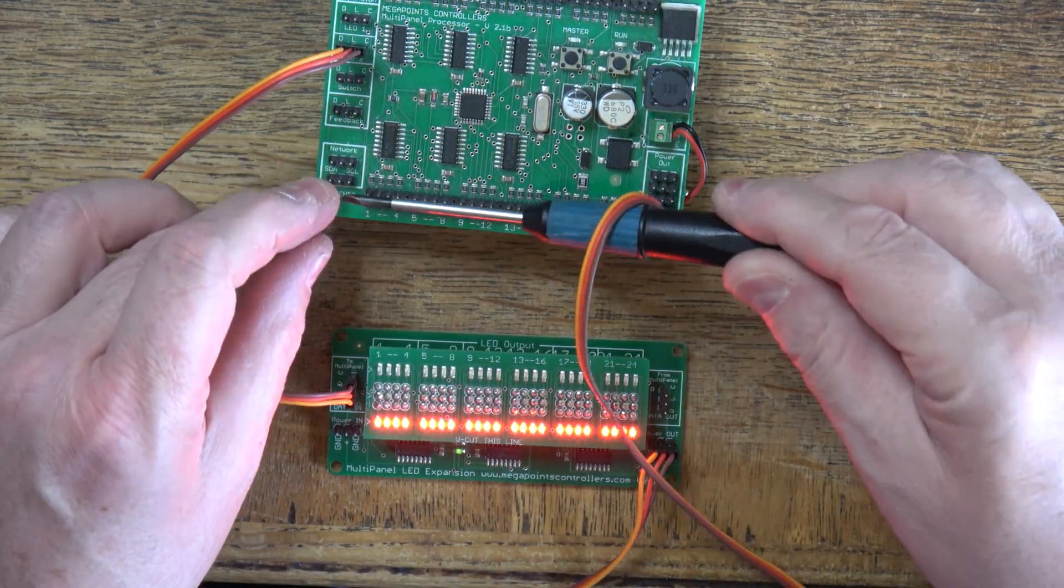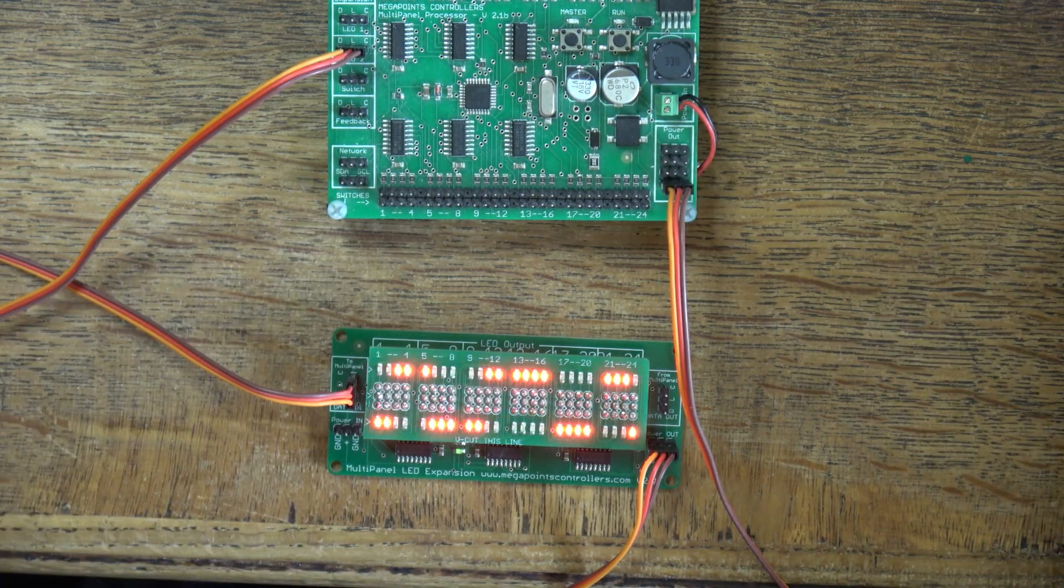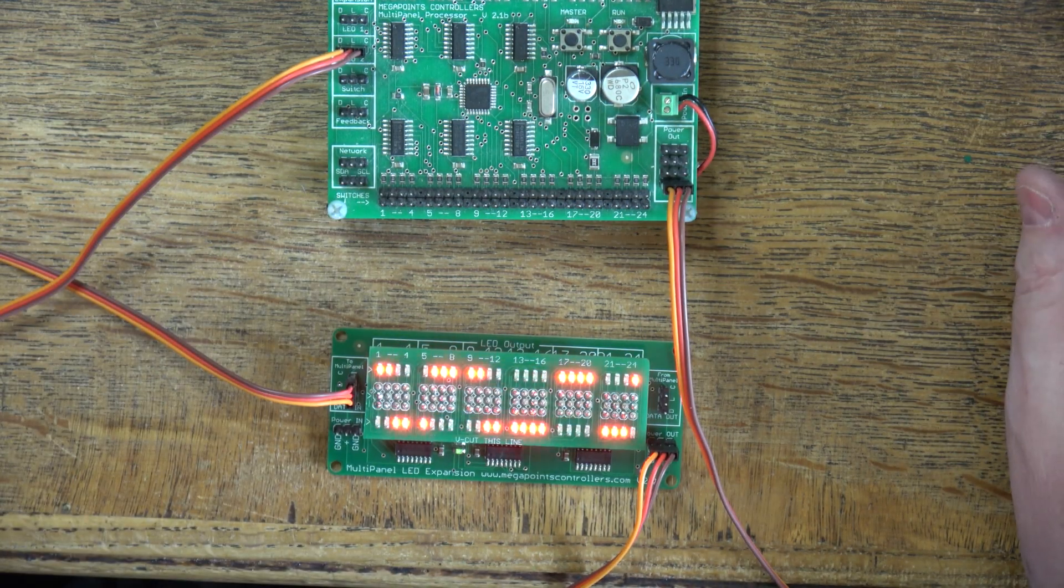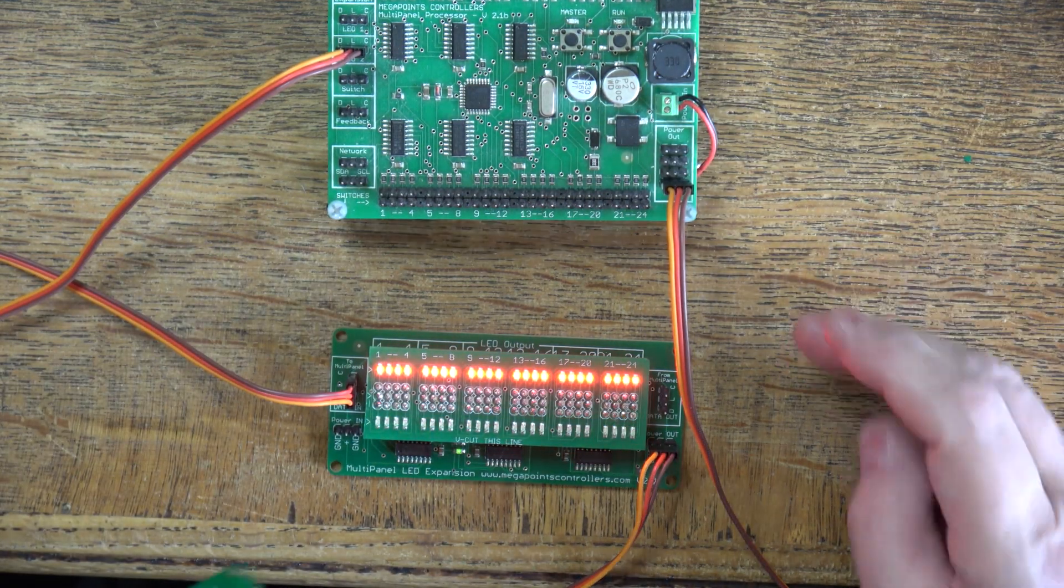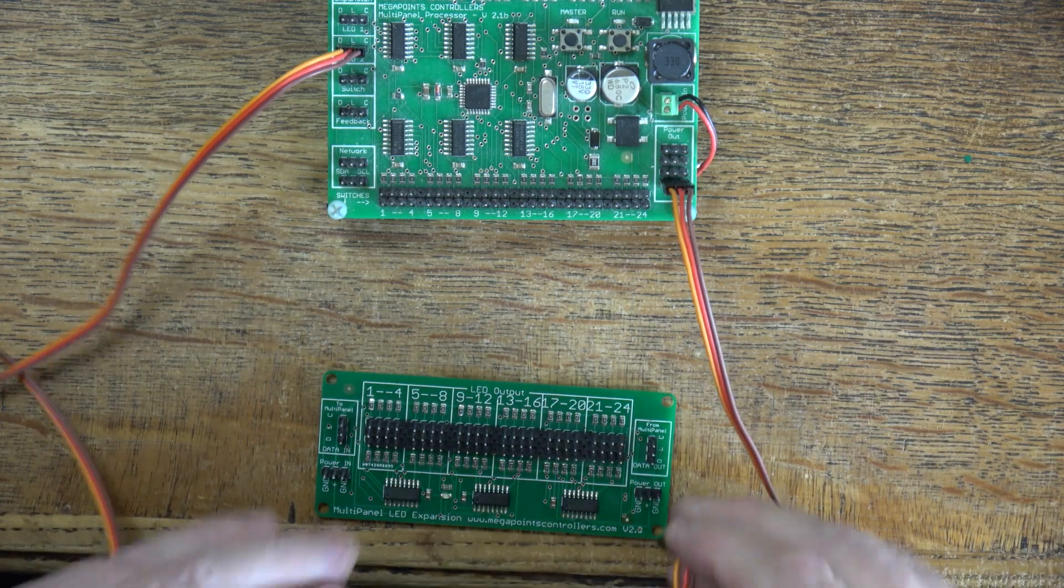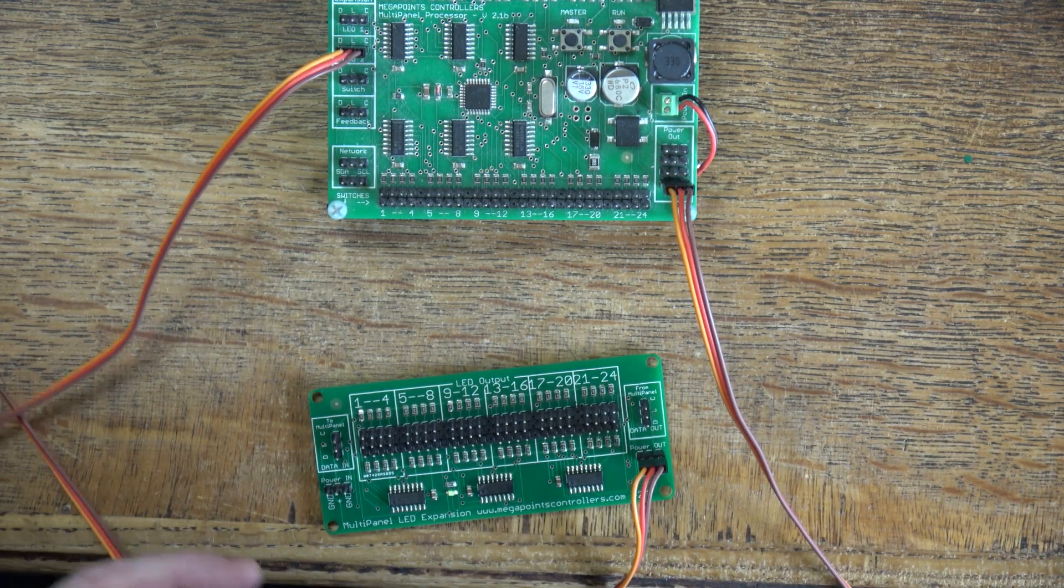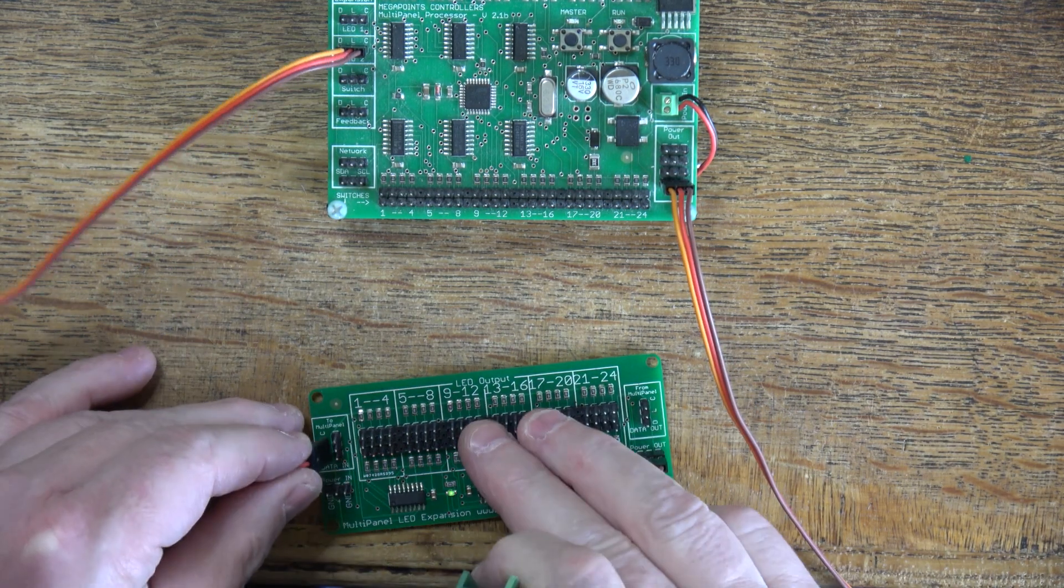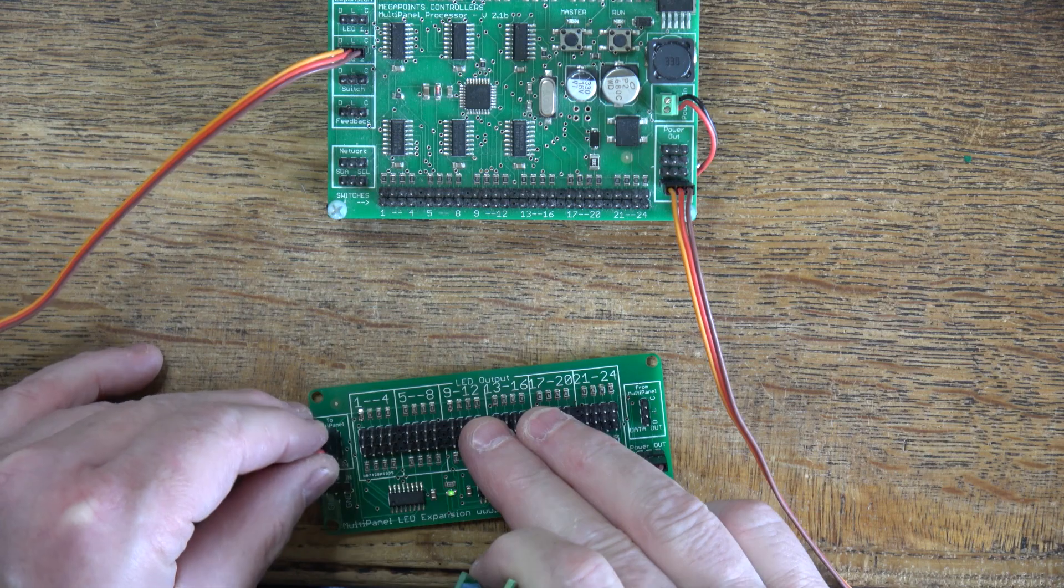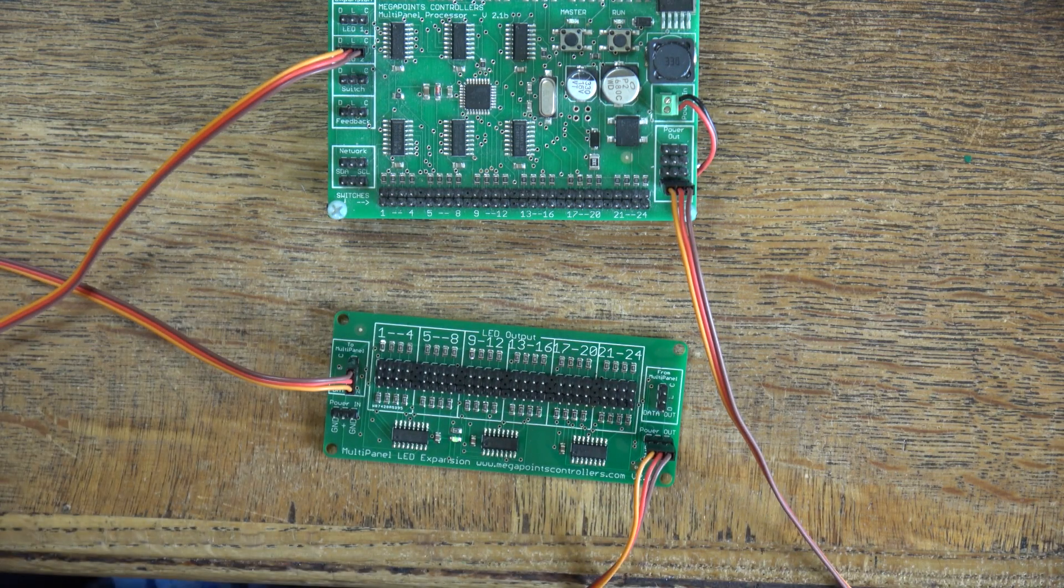They're all on. The old screwdriver test looks a bit horrific but it's how I test all the multi-panels. That way if there's a fault it'll manifest very quickly.